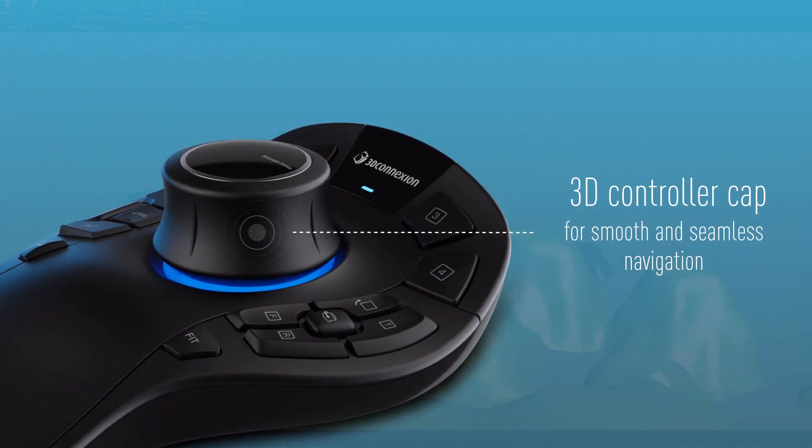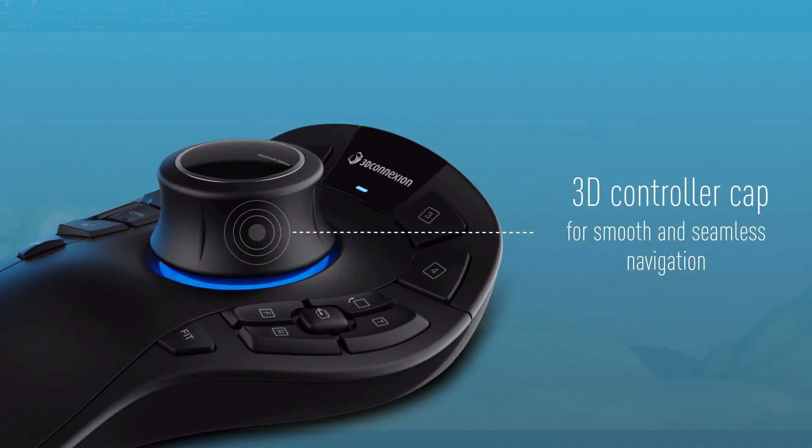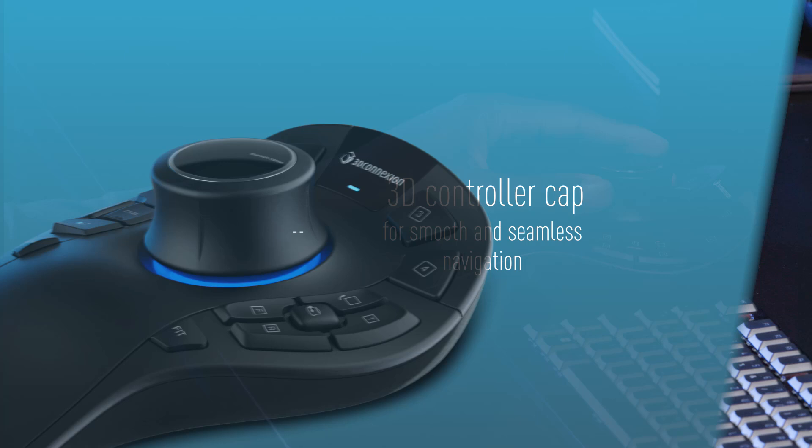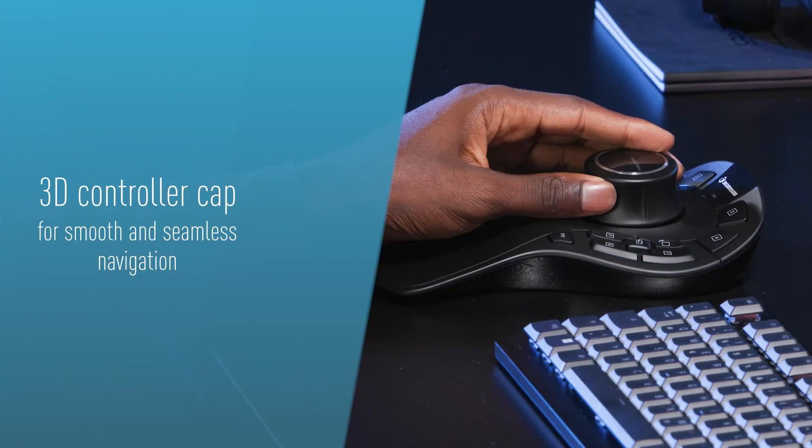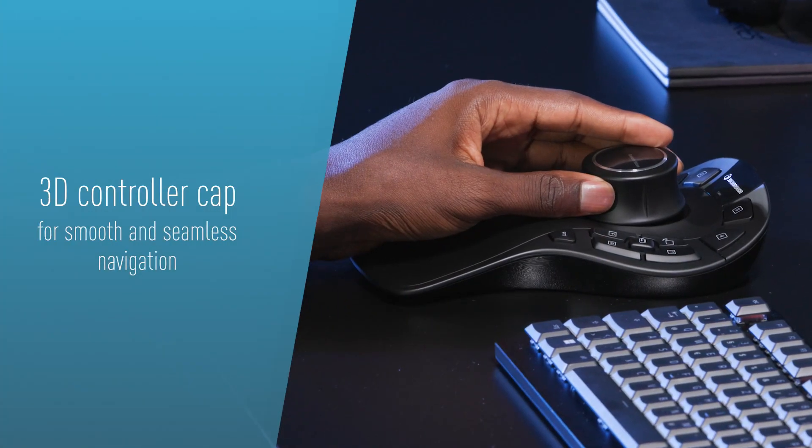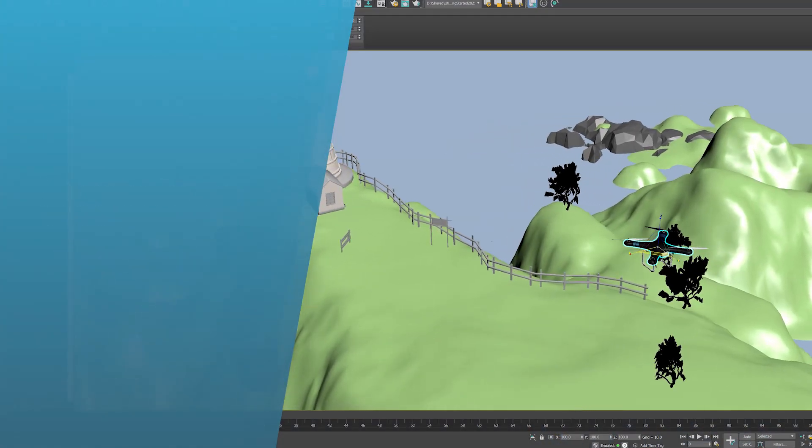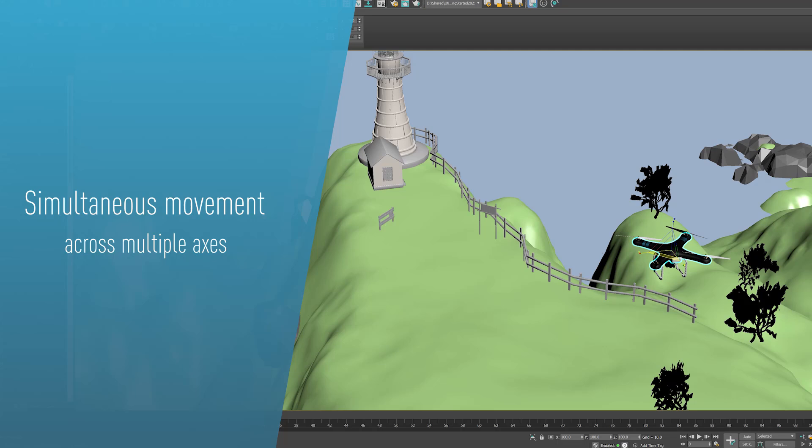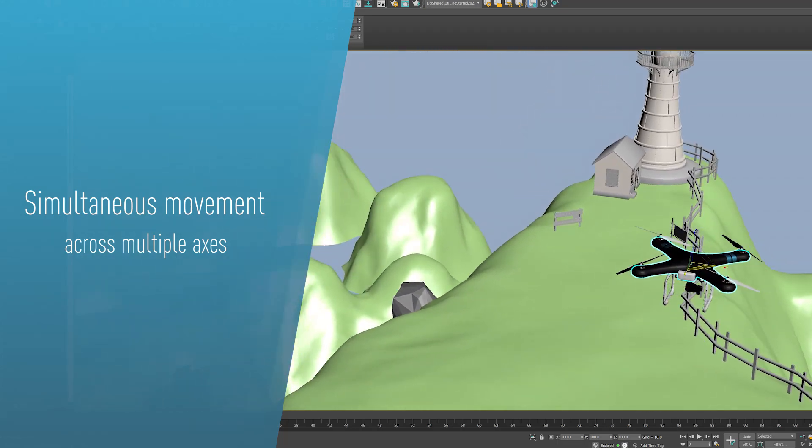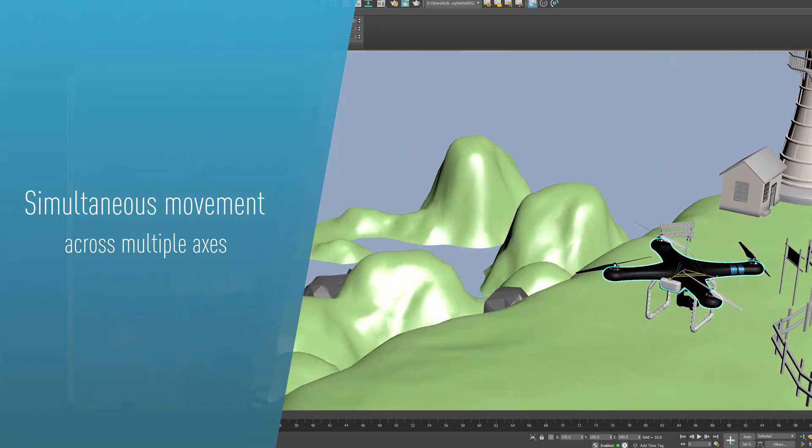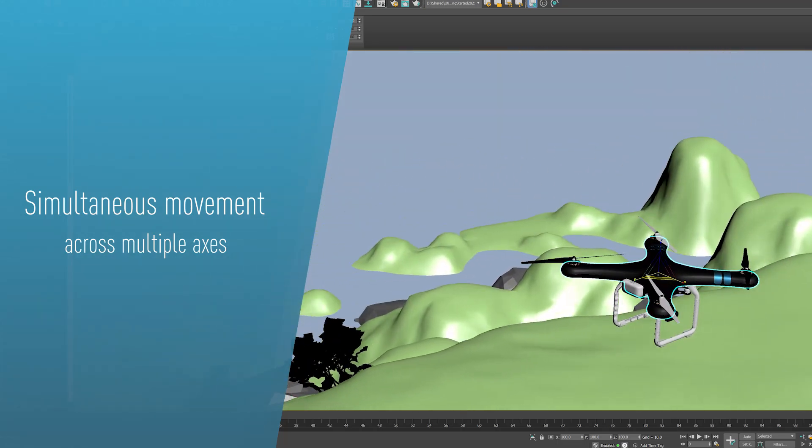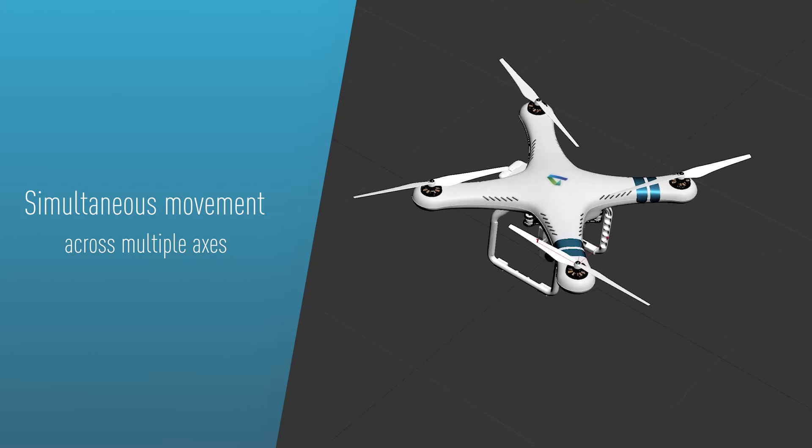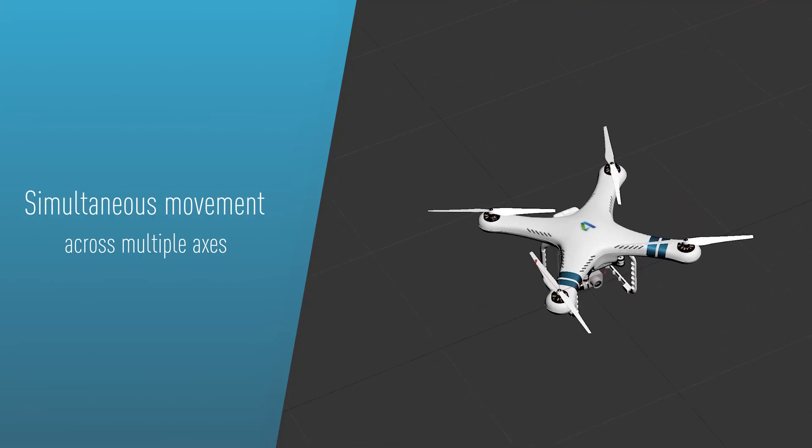The Space Mouse features an advanced 3D controller cap, offering smooth and seamless navigation. This allows simultaneous movement across multiple axes, helping you to work in your scene and environment with precise control.